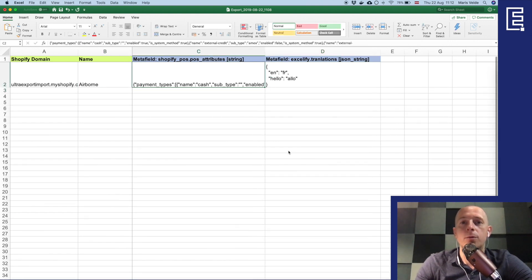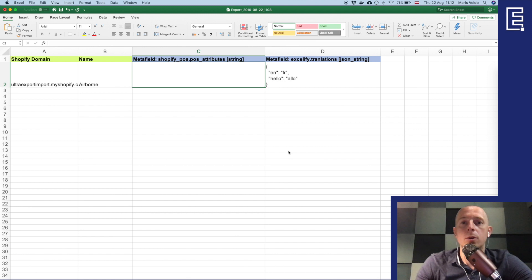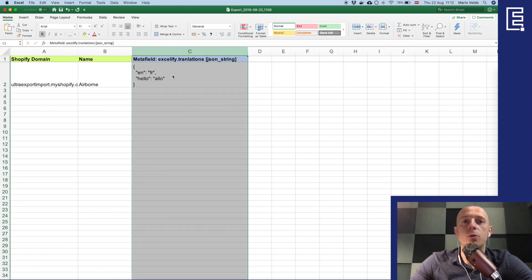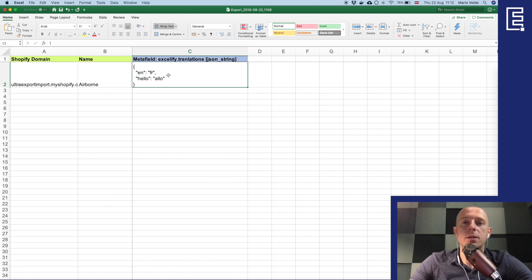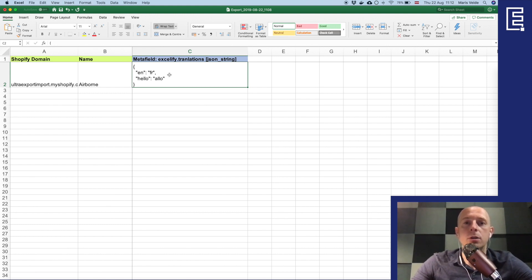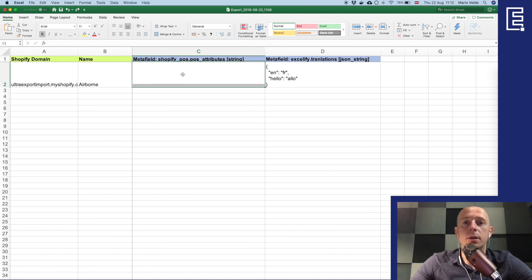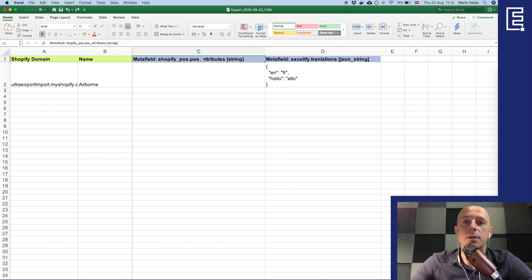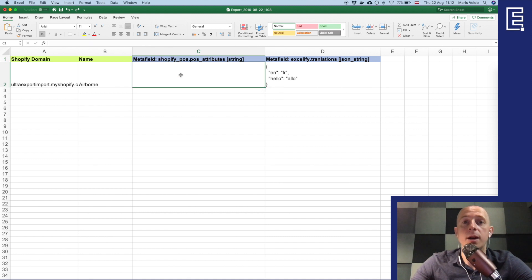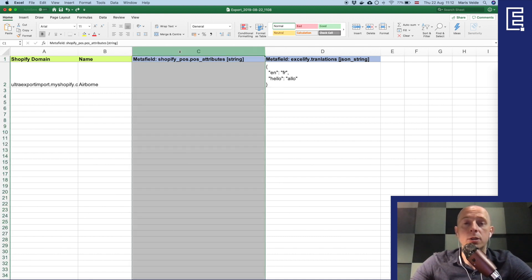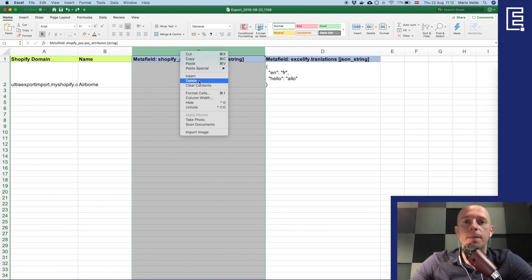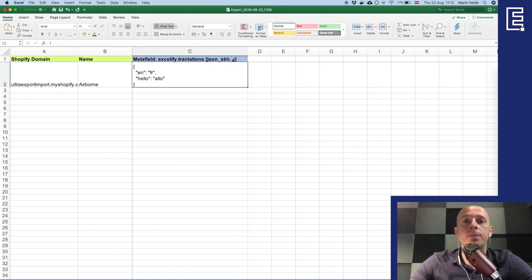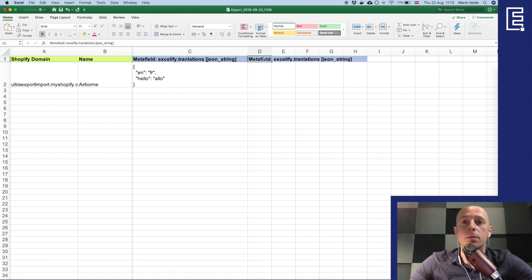And for this metafield we'll just remove it from the file. It means that we will not change it, but if we would import it like this the Excelify would delete this metafield from your store. So there's a difference and decide what you want to do. If you want to delete this metafield then you just import it with the empty value here. If you want it to stay as it is in your Shopify store then you just remove it from the file, you don't import it so it will not get changed.